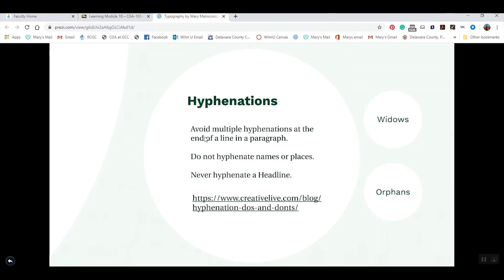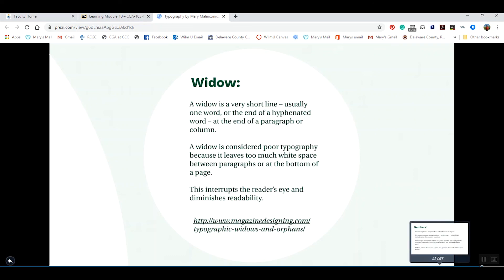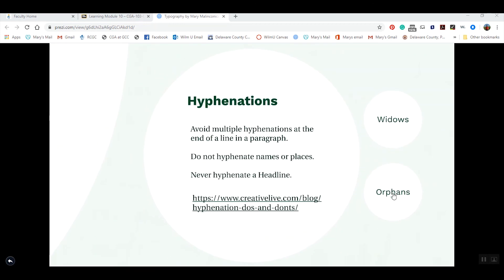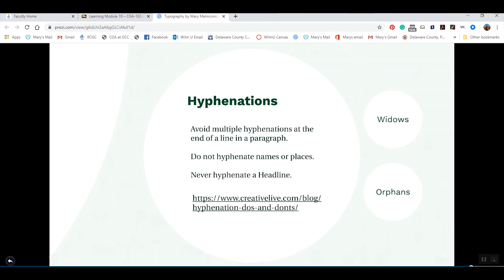Another thing to worry about is avoiding incorrect hyphenation. You would never hyphenate someone's name or a proper place, and you would never hyphenate a headline. I've given you a link to some do's and don'ts about hyphenation, and we'll go over how to handle it in one of our activities. The next concept is widows and orphans. A widow is a very short line of type — usually one word — at the end of a paragraph or when flowing to the next. An orphan is a single line. I've given you an article to review on both.